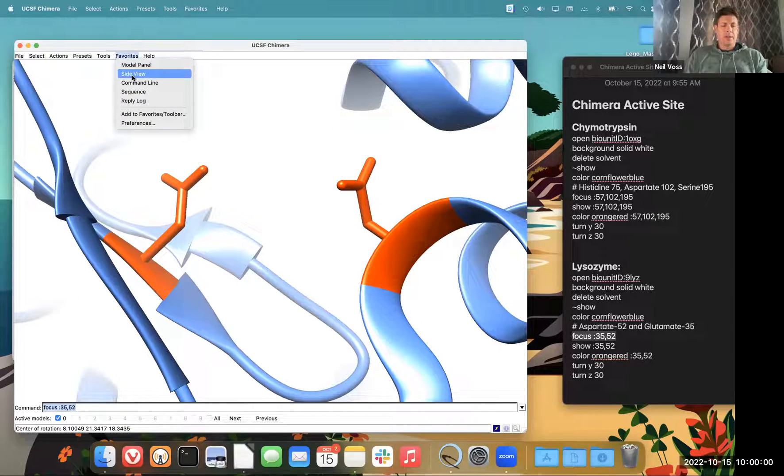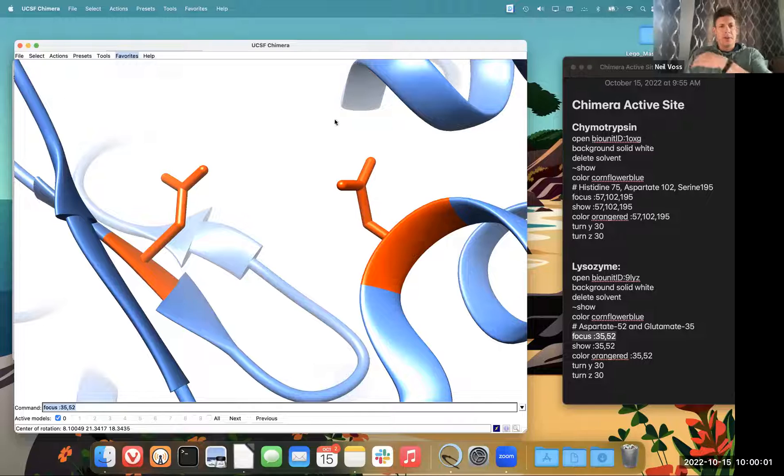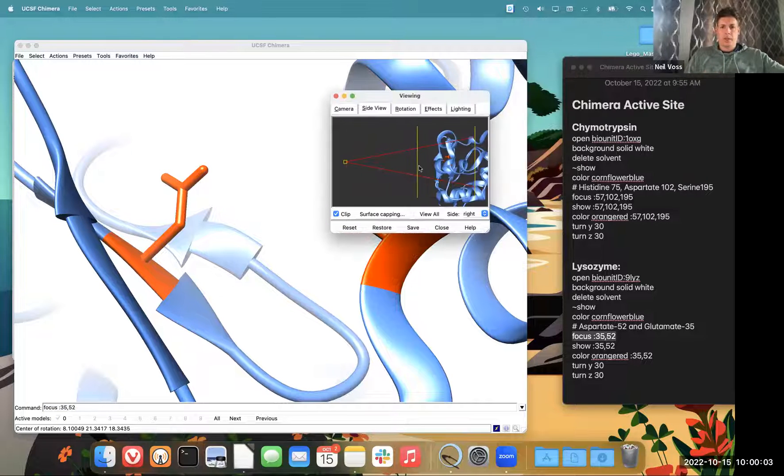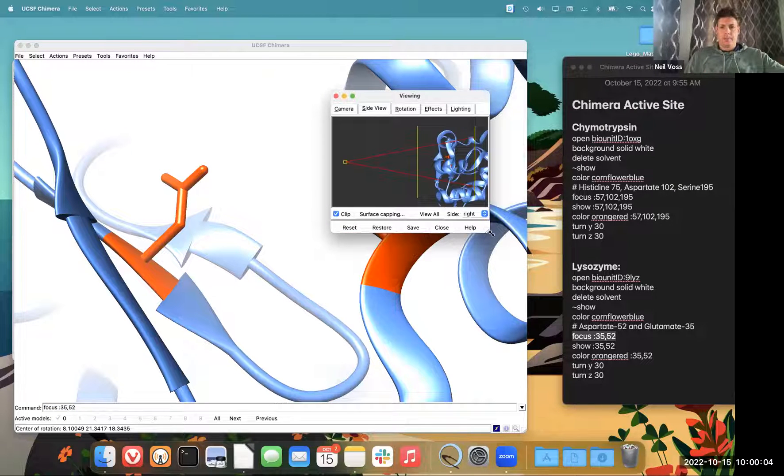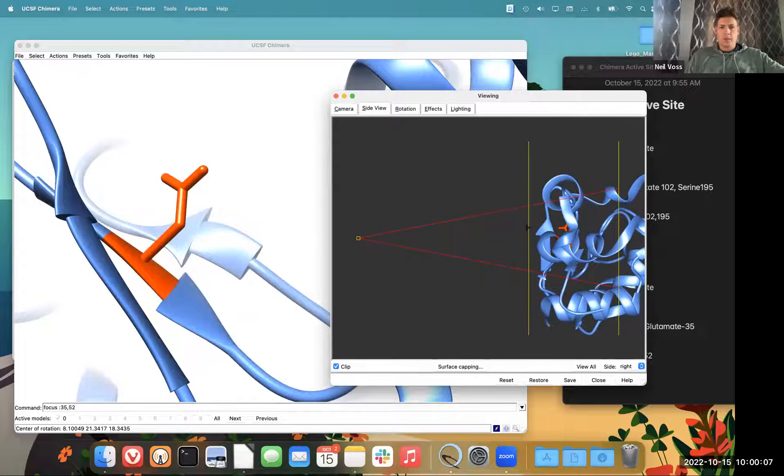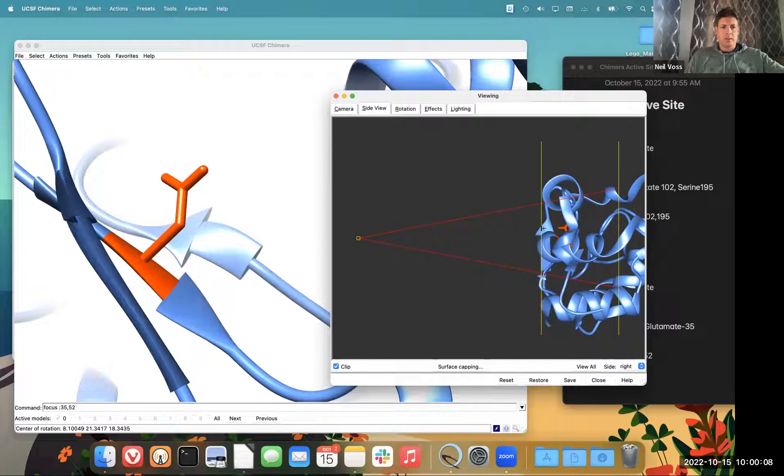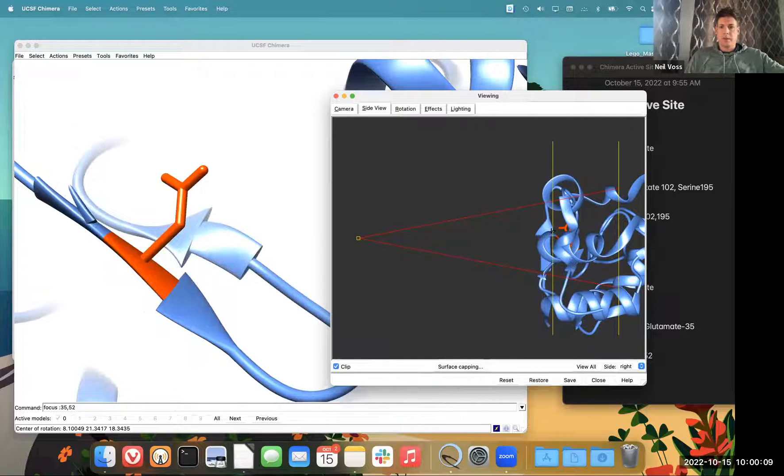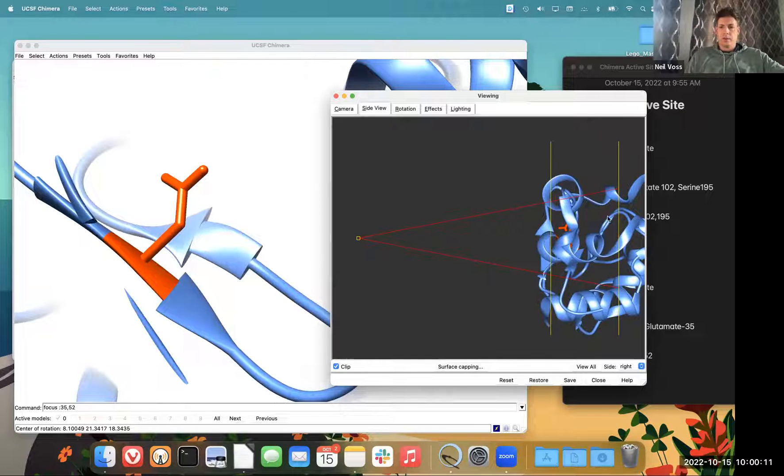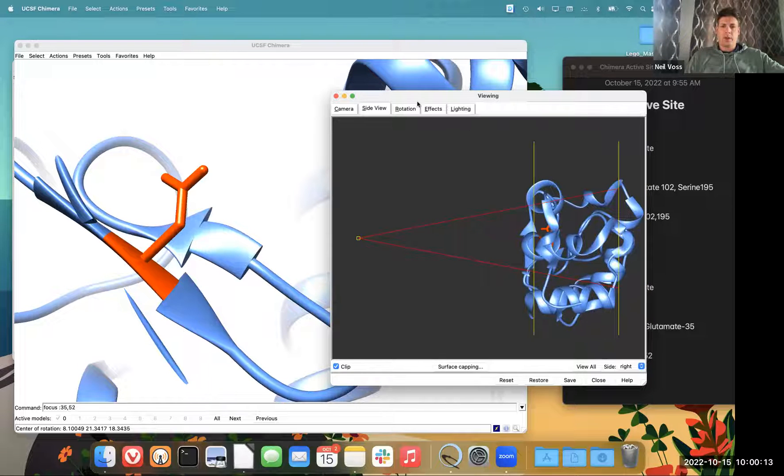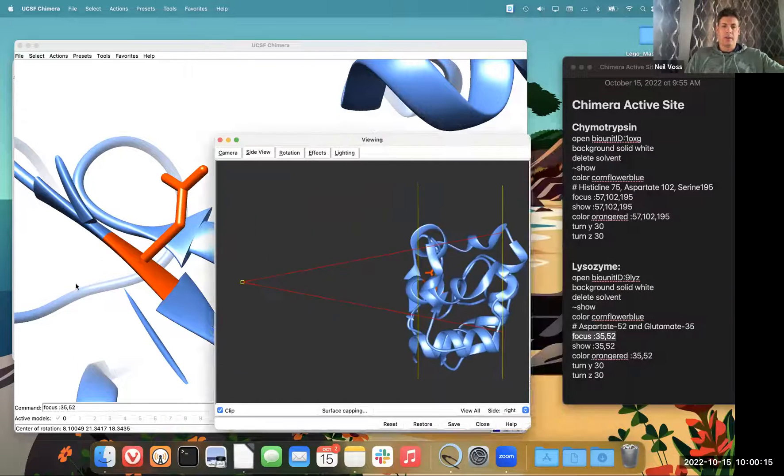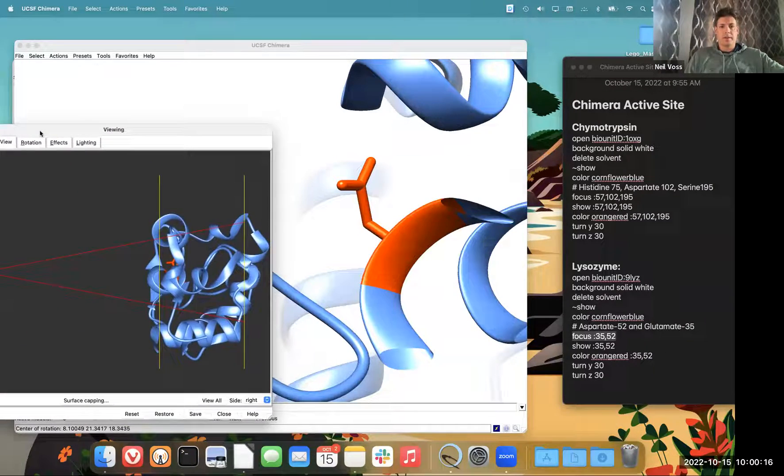And the last thing I like to do, I don't have a good command line for this, but it's the side view system here. And what I do is I kind of zoom in here. I can get rid of anything in front. But I definitely want to decide whether or not I want to keep the stuff behind my amino acids.